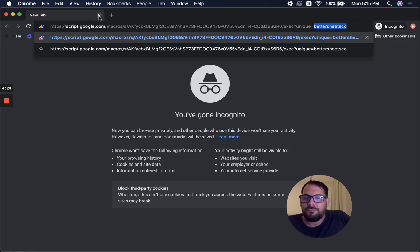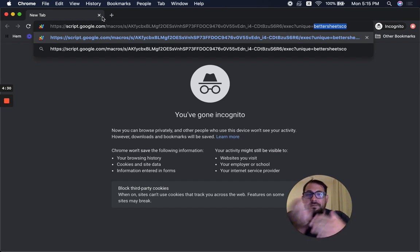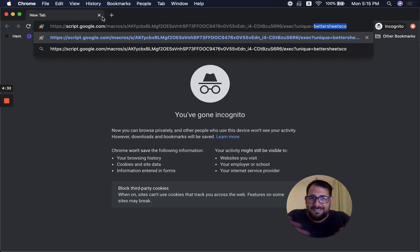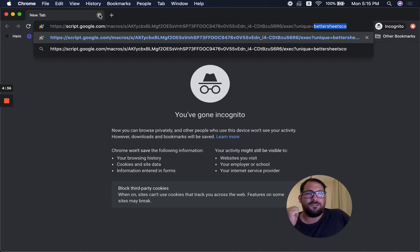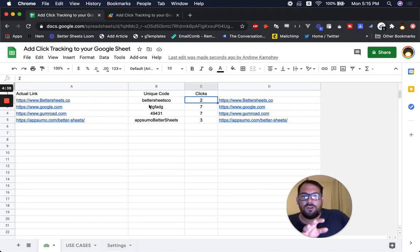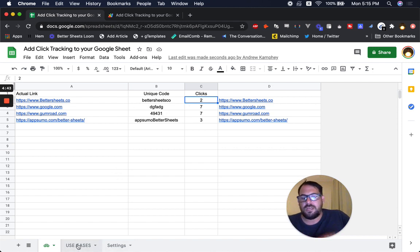I'm going to walk through how the code works. If you're not a Better Sheets member and want access, you can become one, or literally pause and copy down this script if you want to put that much effort into it — feel free. But I'm going to walk through how it works first, and then I'm going to walk through some use cases.